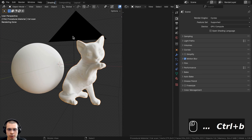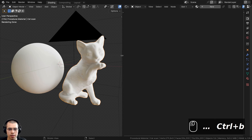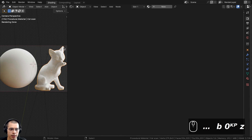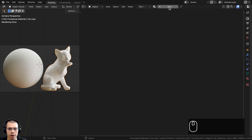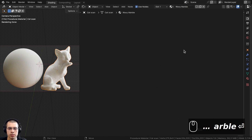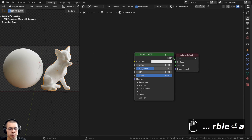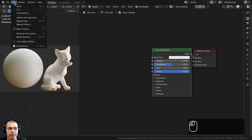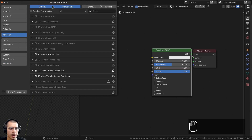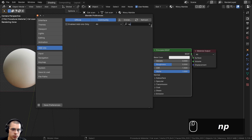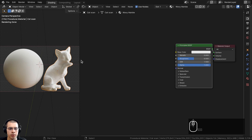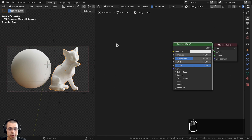You can also make the background transparent by going to the Film tab and clicking Transparent. Now in the shader editor I'll click New to add a new material and rename it to Wavy Marble. I'll also be using the Node Wrangler add-on to preview different nodes — you can enable it under Edit > Preferences > Add-ons by searching for Node Wrangler and checking it.